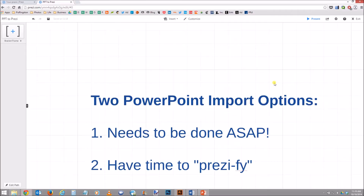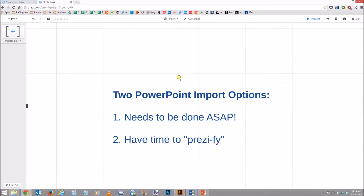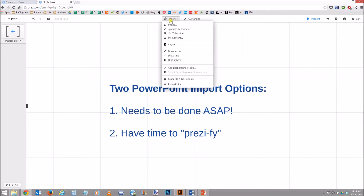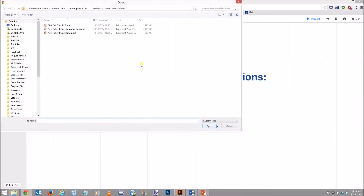So the first way — let's say you need to be done as soon as possible. In that case, I actually recommend not to use the import function on Prezi. So first I want to show you what that looks like. What people normally gravitate to, of course, is on a Prezi canvas they would go to Insert and then PowerPoint.